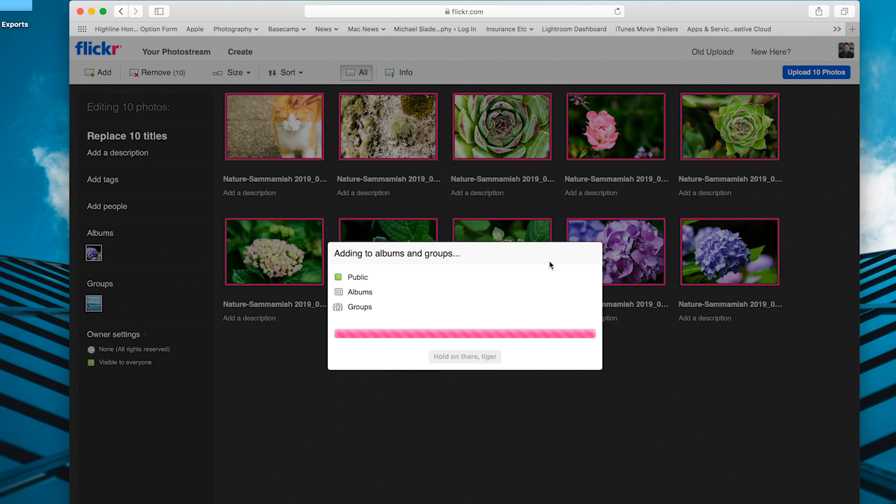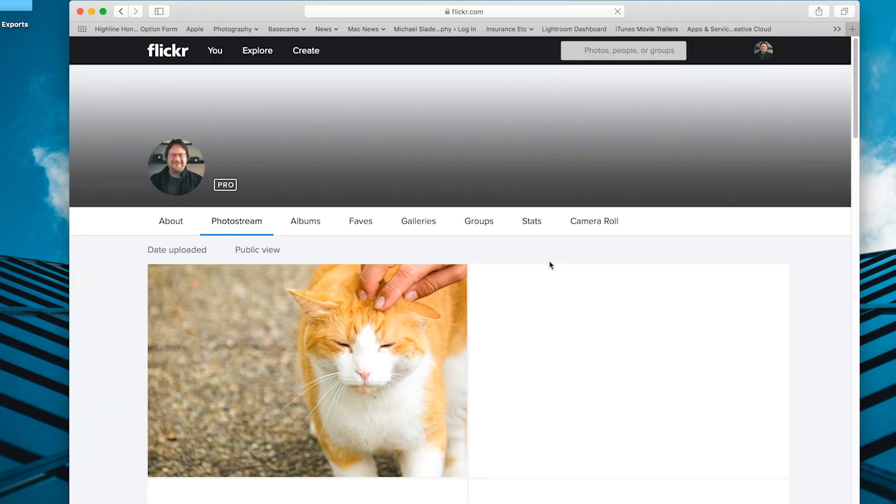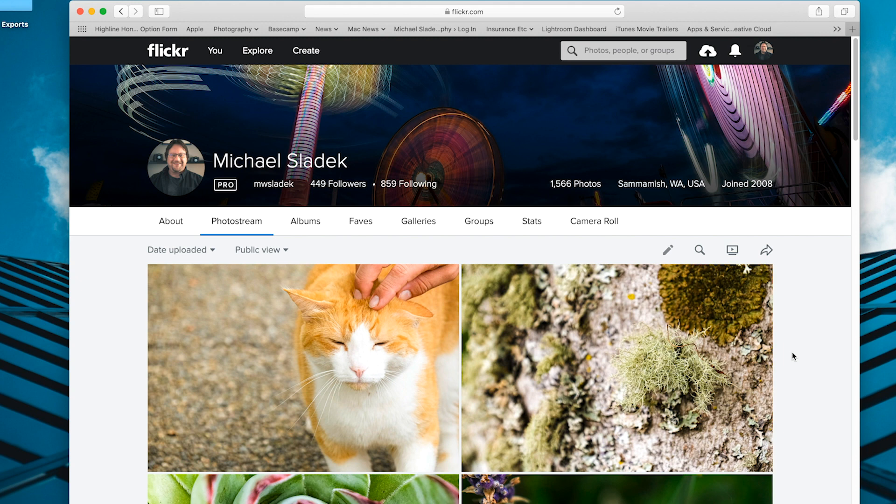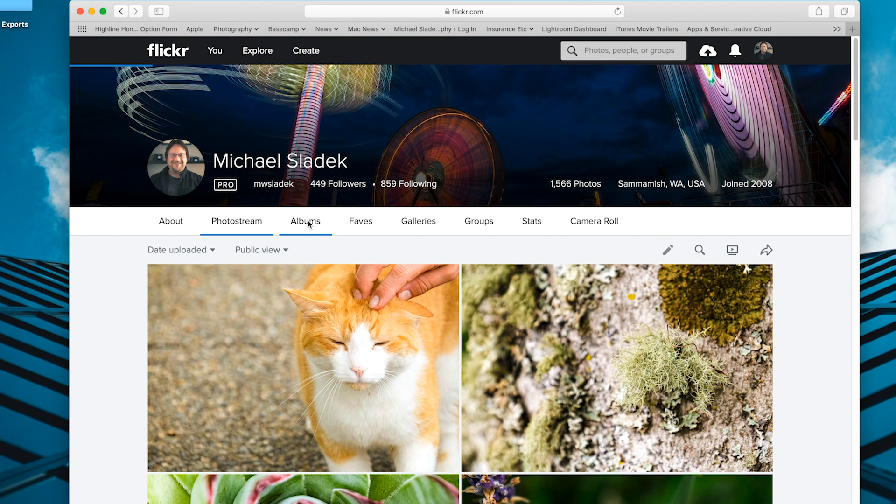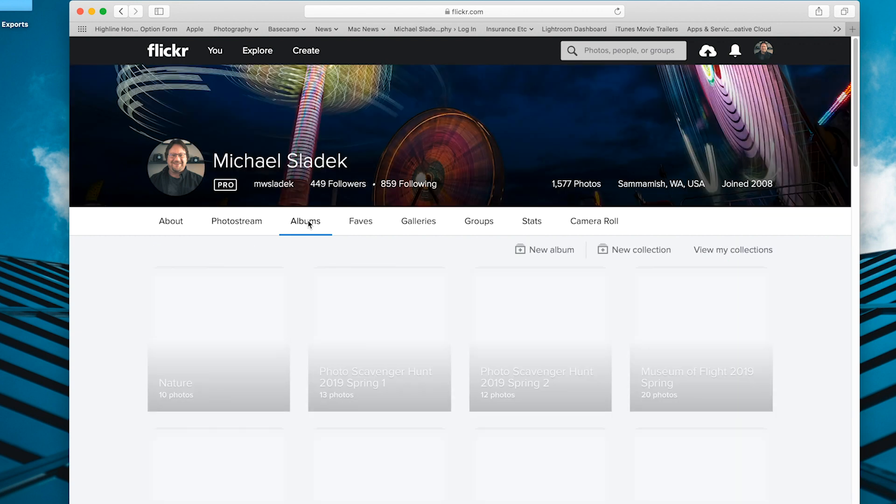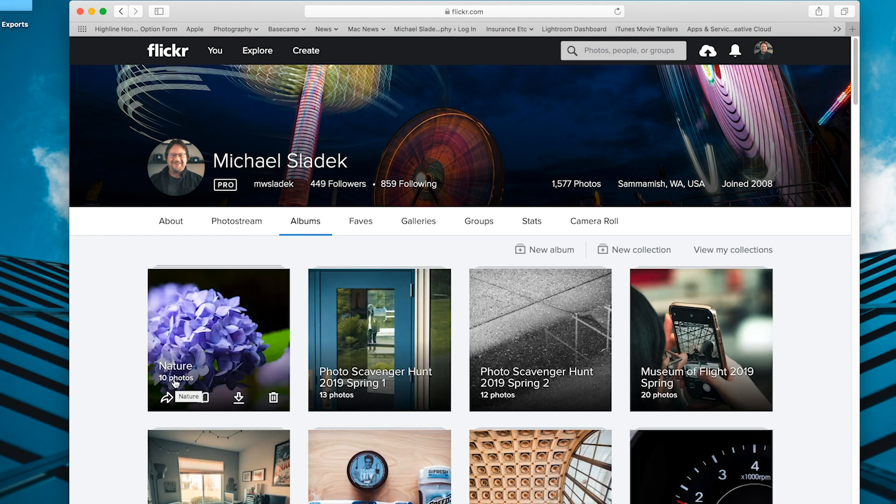Once the upload is complete, especially the first couple times you do this, I really recommend you double check that everything is how you expect it to be. It should take you to your page, your Flickr page. You'll see your photos and everything should look as you expect. The thing I'd like you to double check is to click on the word albums right here in the interface. Click it once and it will load your albums page and make sure that the one you just created is available for view.